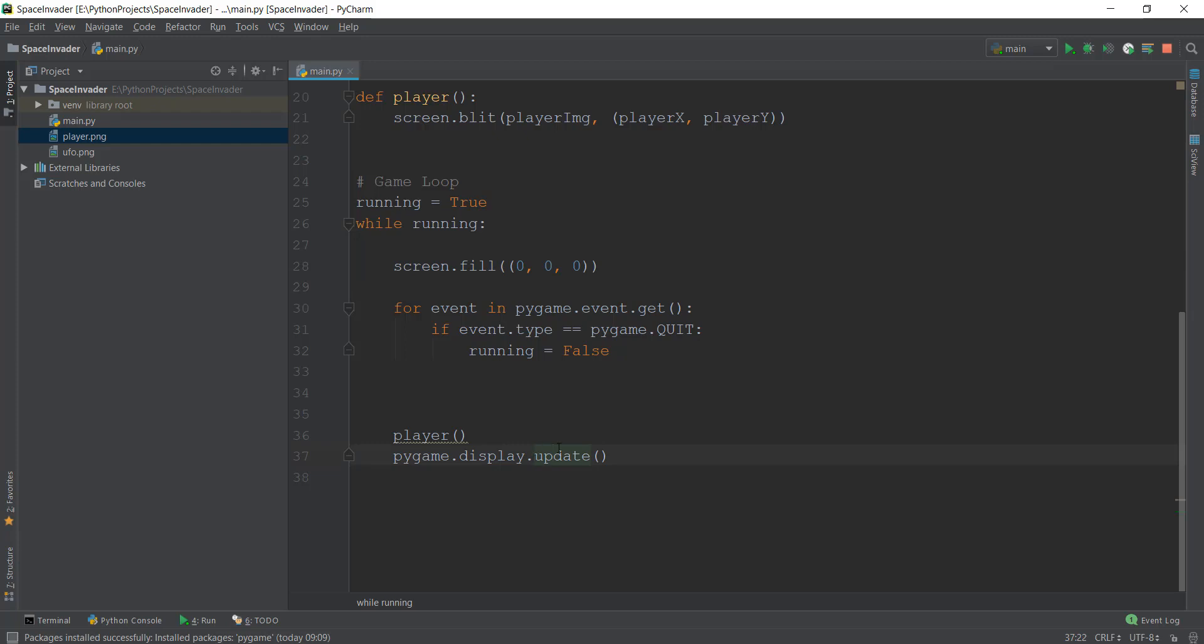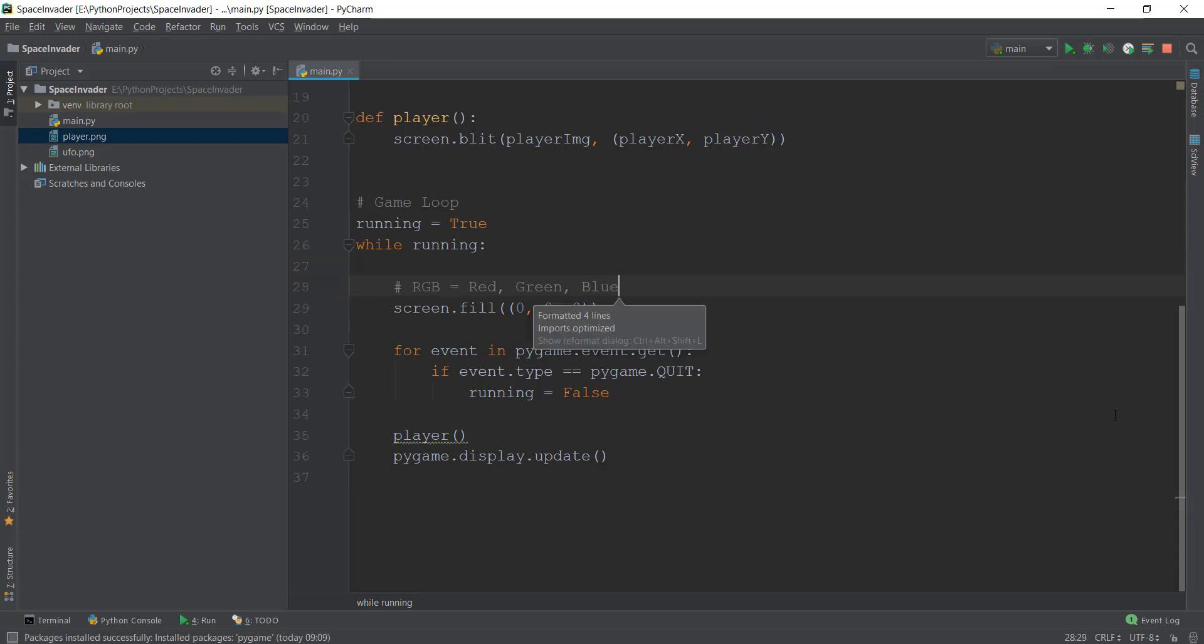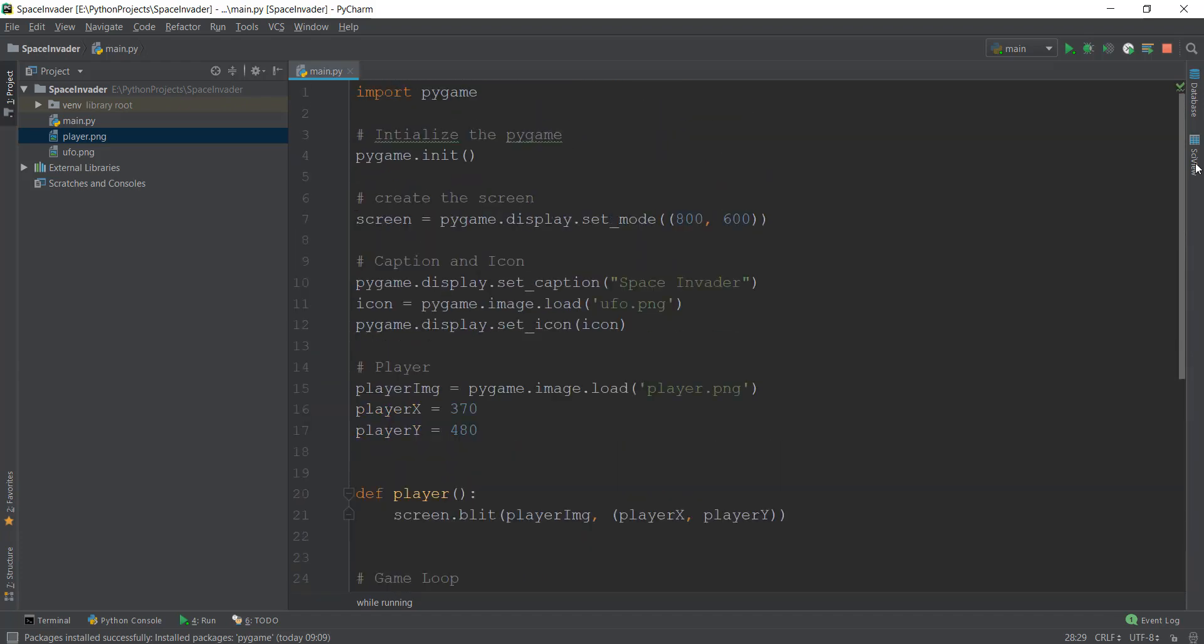Alright guys, so this is pretty much it. Let me just add another comment. I don't know where it disappeared. The standard for RGB and red, green, blue, just to make sure that you guys still remember what this is. Alright, so this is looking pretty good and our player should appear on the screen.